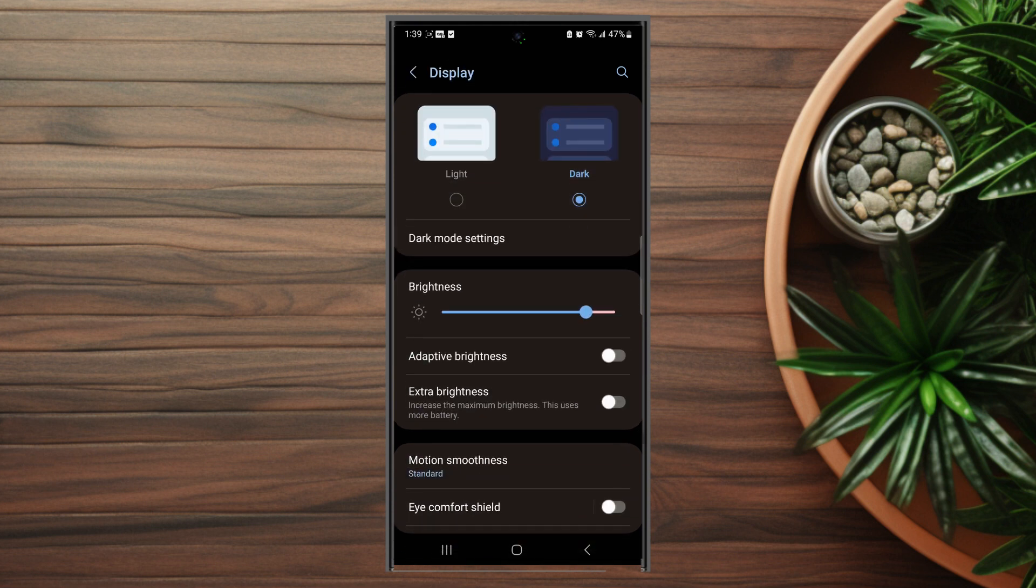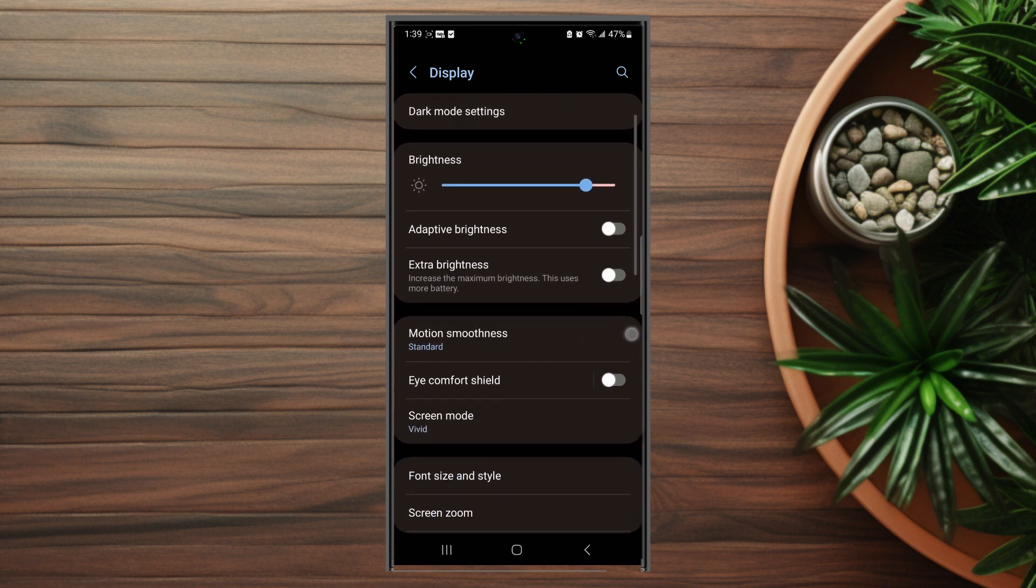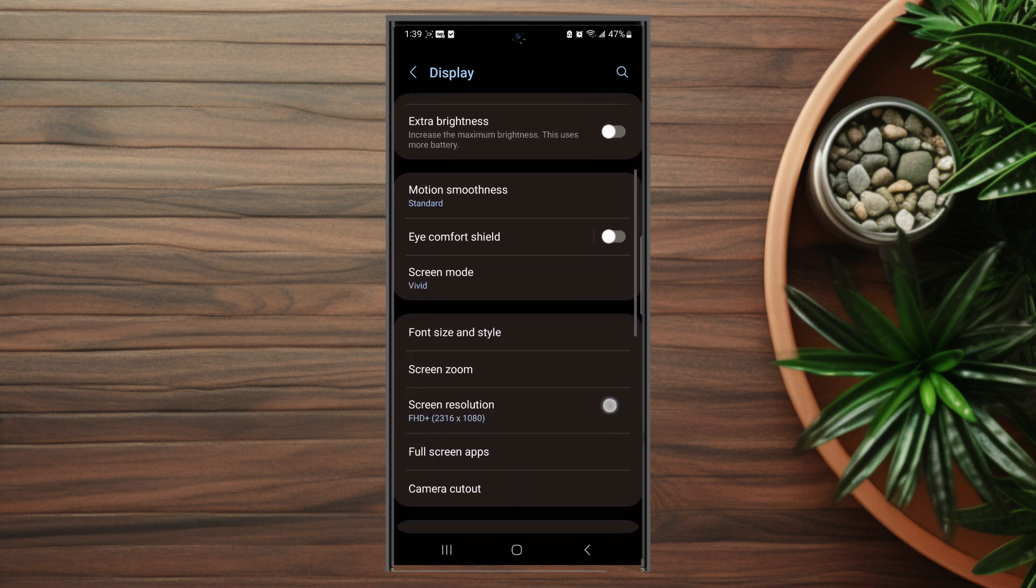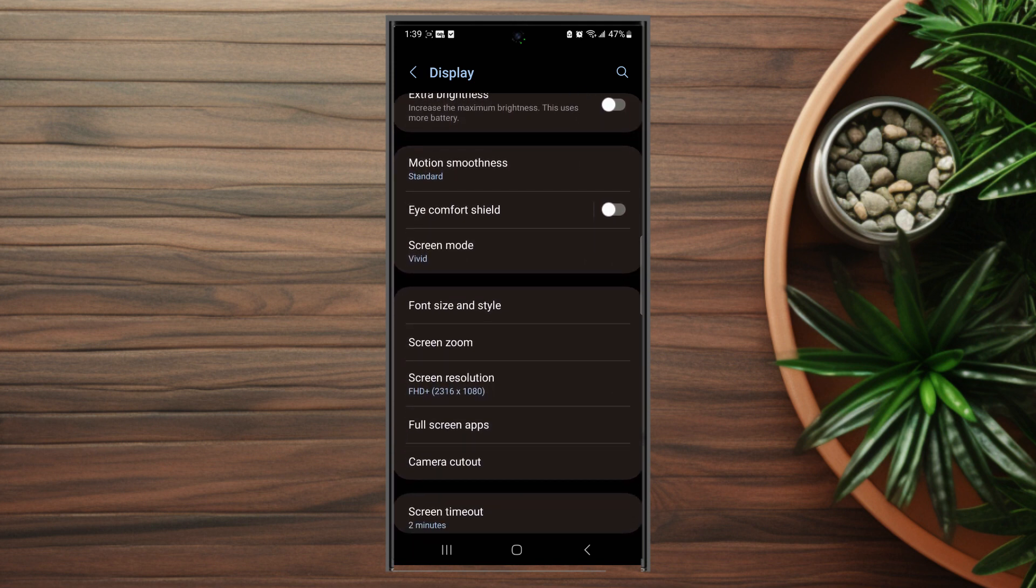After you hit display, you want to scroll down and then you want to look for eye comfort shield, which is usually below motion smoothness and above screen mode.